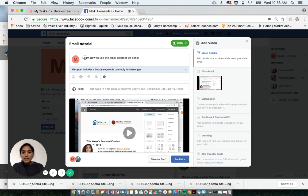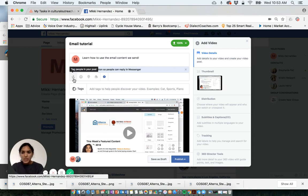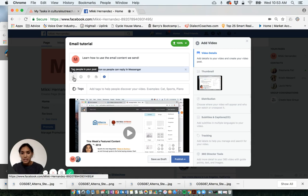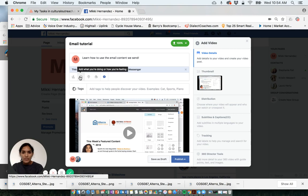Then it gets a little fun where you can start to add unique features to your video. You can tag people in your posts. Say if you are posting an interview that you did with a recent customer, you could tag them in that video. You can add what you're doing or how you're feeling, feeling excited, feeling proud.